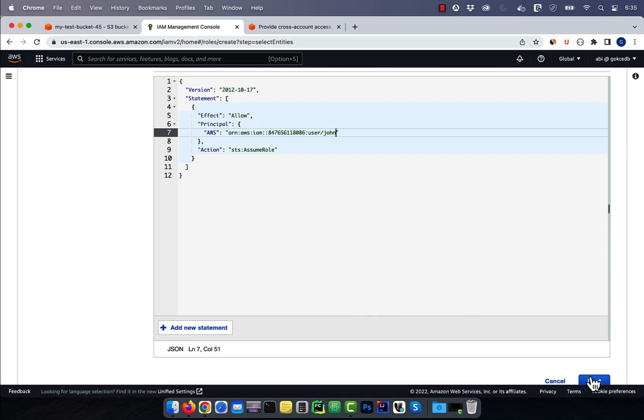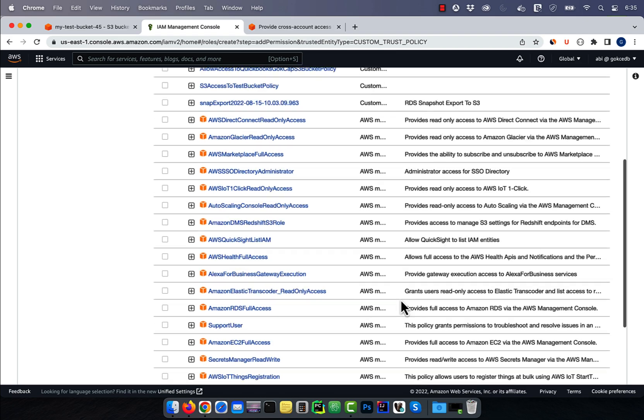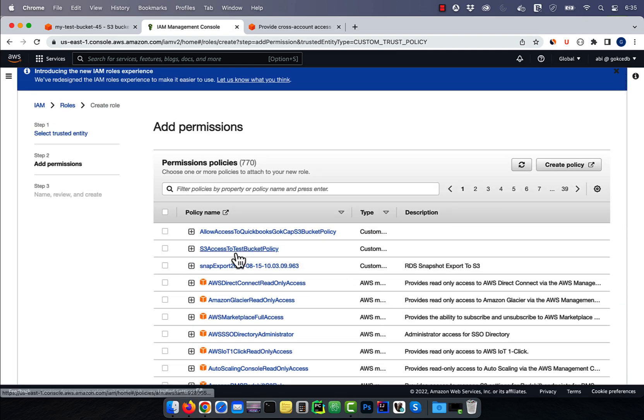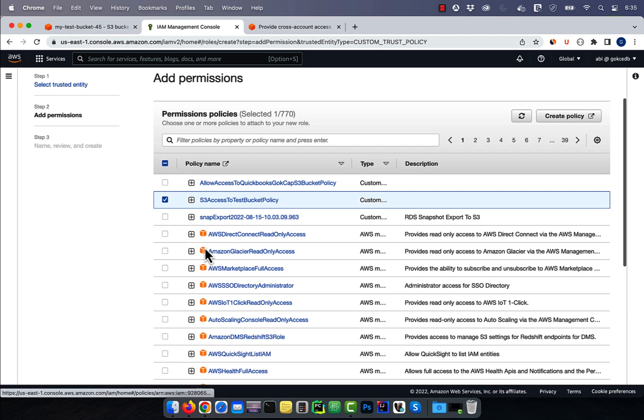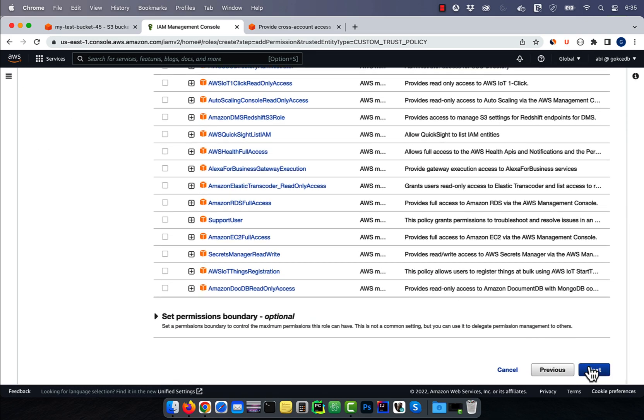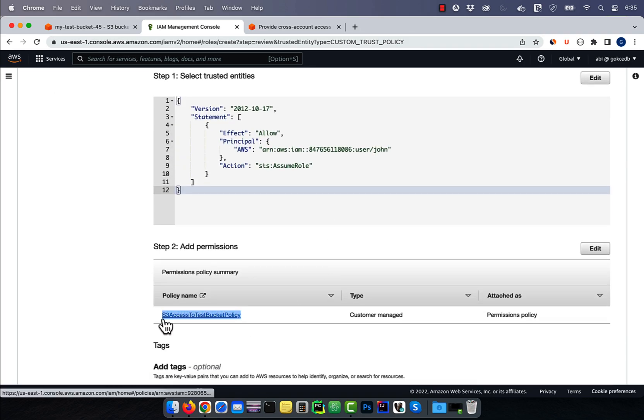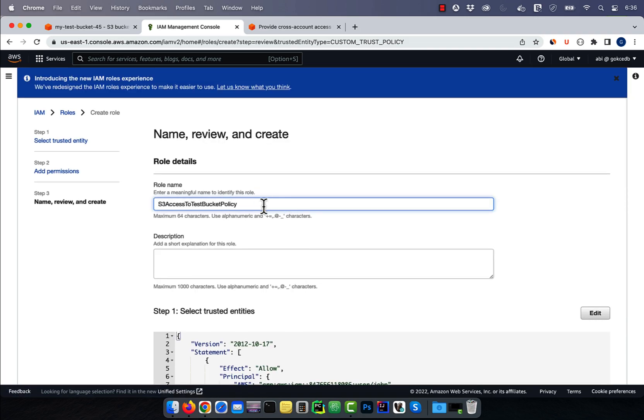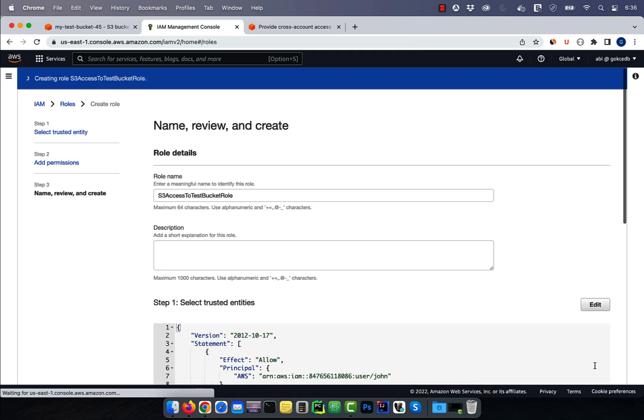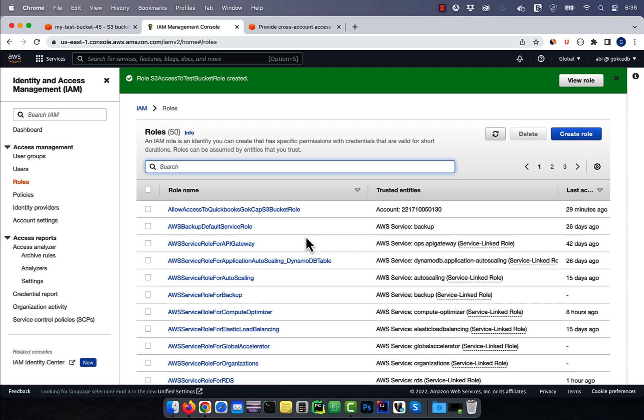Hit Next, then select the policy that we just created, then hit Next again. Give your role a name, then click on Create Role.